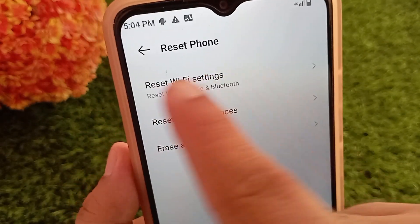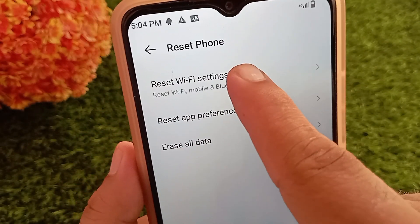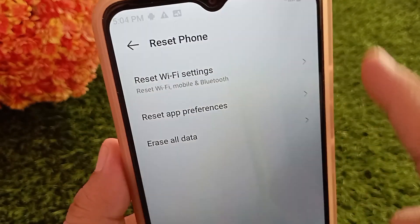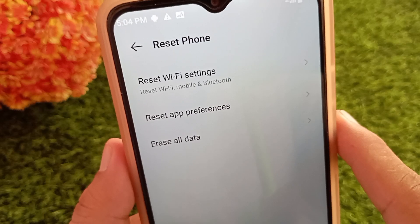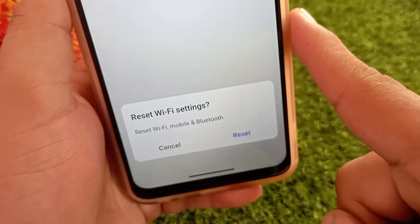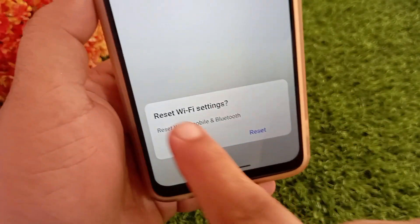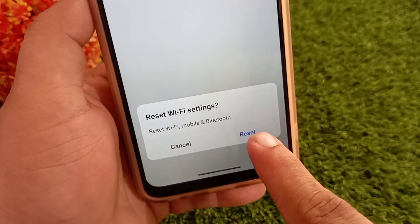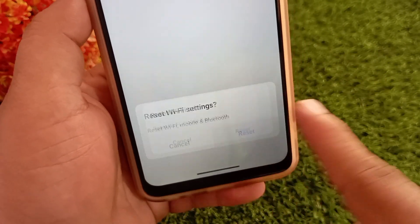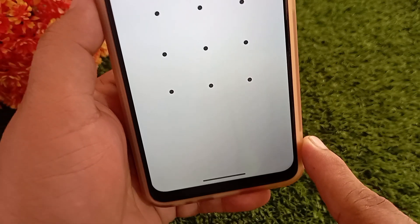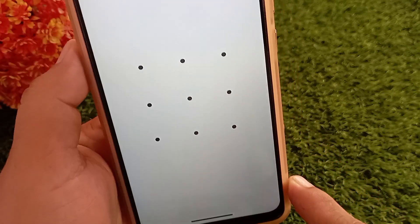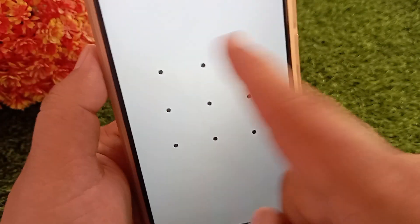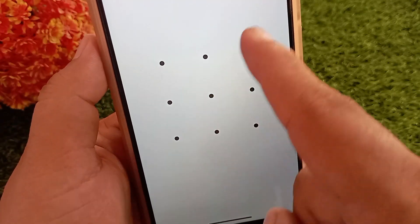A confirmation pop-up will appear — just tap Reset Settings. You'll need to enter your phone PIN or pattern to confirm.